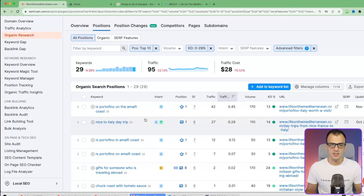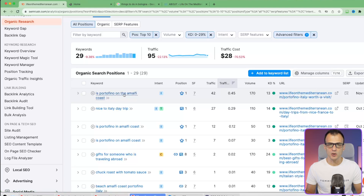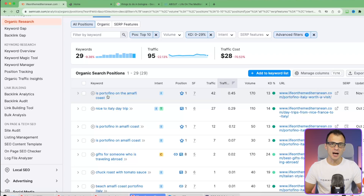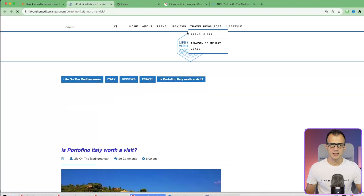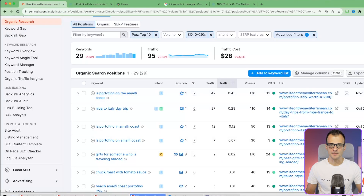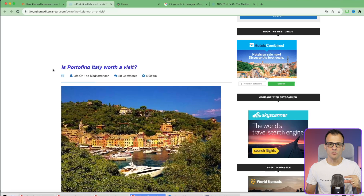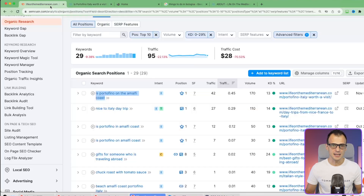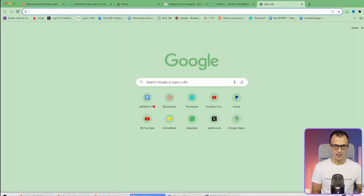The very first result is 'Is Portofino on the Amalfi Coast' - a brilliant keyword because it's an informational keyword and a good topic for an article. This website is ranking in position number one for this keyword. Opening the article, I can see the headline isn't even targeted to the keyword - it says 'Is Portofino Italy worth a visit' rather than the keyword 'Is Portofino on the Amalfi Coast.' This tells me very few blogs have written a full article targeting this keyword.